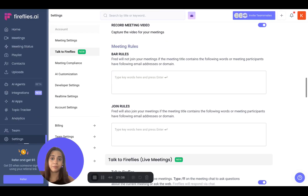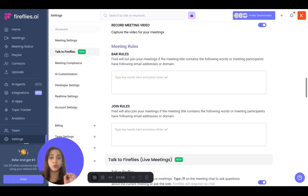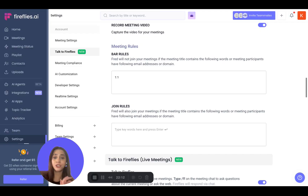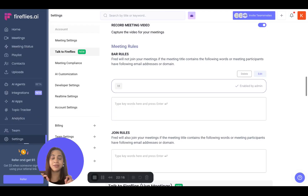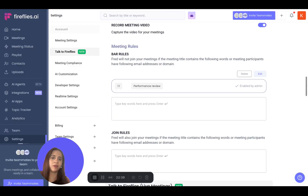Let's talk about the bar rules first. As the name suggests, Fireflies will not join your meetings if certain keywords are matched. For example, if your auto-join setting is set to default — meaning Fireflies joins all meetings with a web conferencing link — but there are certain meetings you want it to skip, like a one-on-one with your teammates or reportees, you can add 'one-on-one' as a keyword. As long as the meeting title contains 'one-on-one,' Fireflies will skip those meetings. You can also add 'performance review' as a keyword, and Fireflies will skip those too.